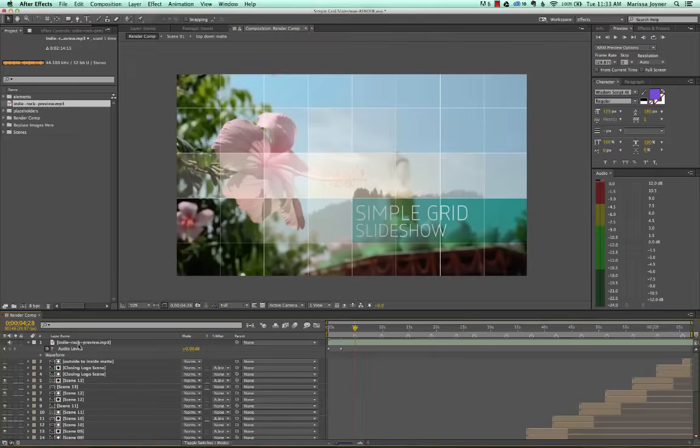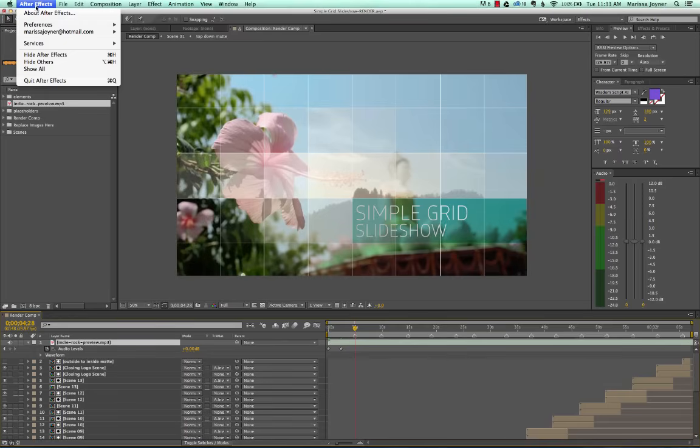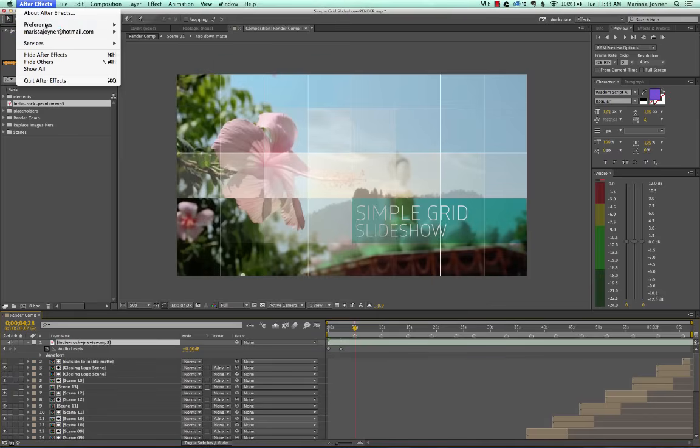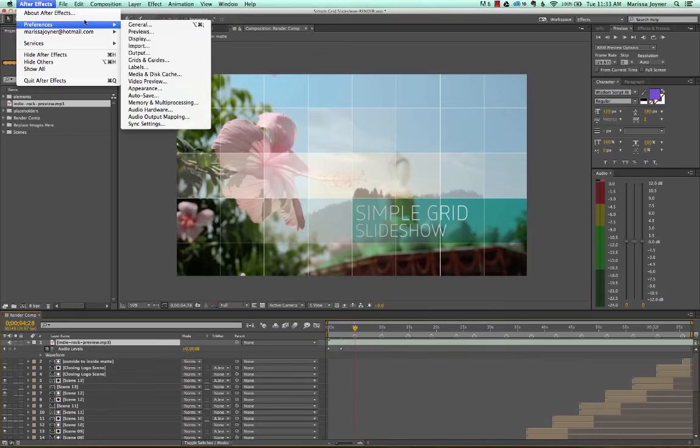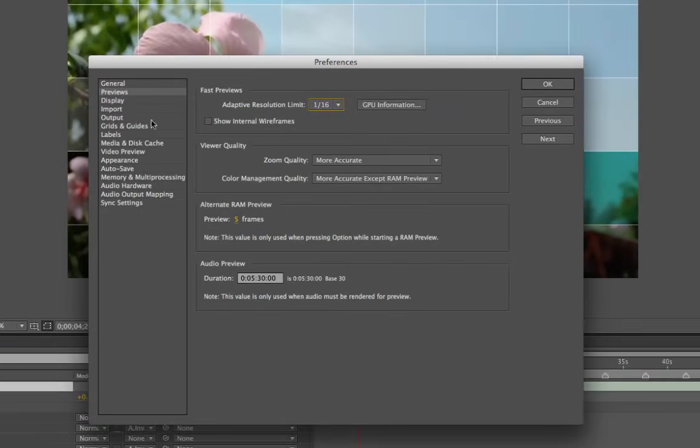And one more thing, if you're new to After Effects and you haven't set up any of your preferences yet, you might want to click on After Effects, go to your preferences. I'm on a Mac, so this is how it would look. Go to previews and go down to this section that says audio preview and you'll see the duration. I have it set to five minutes, 30 seconds.